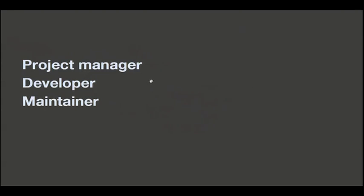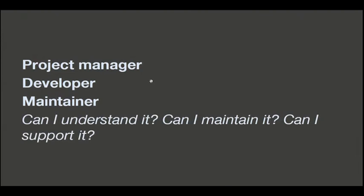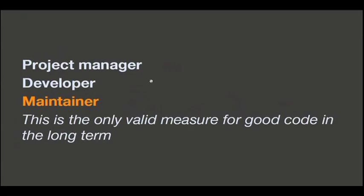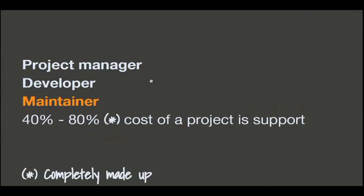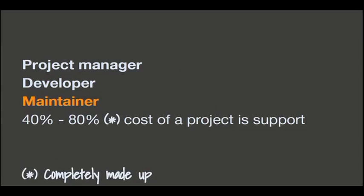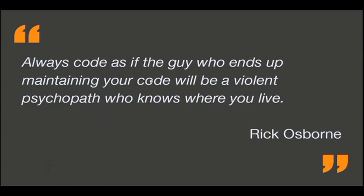At the end, if you are a maintainer, you want code that you can understand, that you can maintain, and that you can support. Yeah? Yeah. This, I would say, is the only valid measure for good code in the long term, like in engineering. After you have finished the process, the product you deliver, you spend a lot of money and a lot of time giving support and maintenance to the project. 40% and 80% is a figure completely made up, but it makes sense to me.